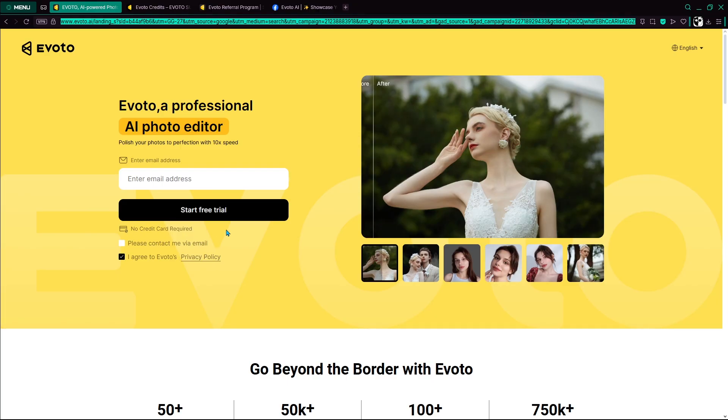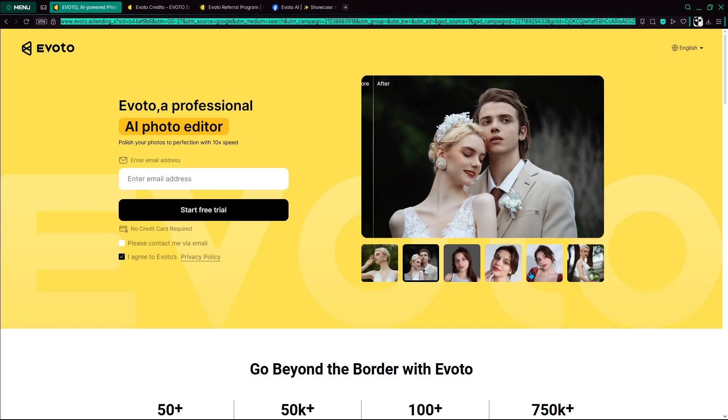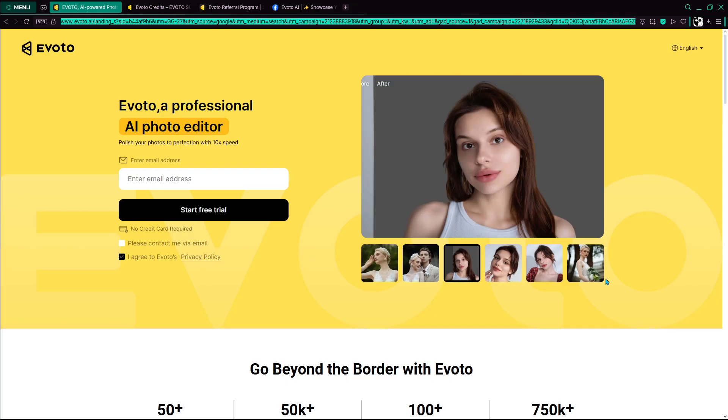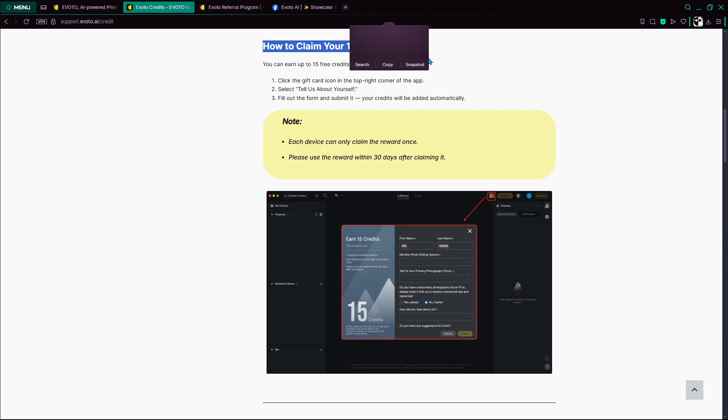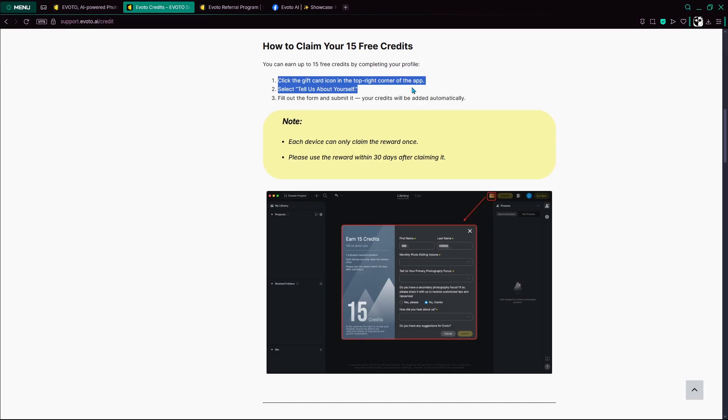The most straightforward method is signing up for a new Evoto account, which often gives you a free trial pack with a limited number of credits, usually around 5 to 10. This lets you test the platform and edit a few images without paying upfront.